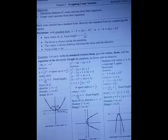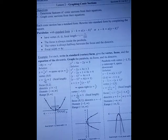For each problem, we're going to write them in standard vertex form, give the vertex, the focus, and the equation of the directrix, and graph the focus and the directrix.